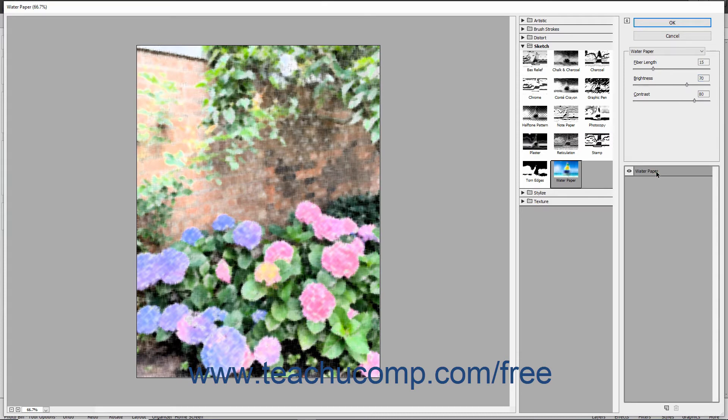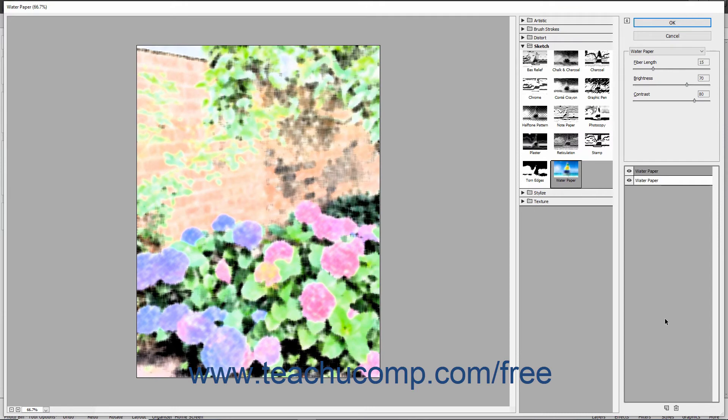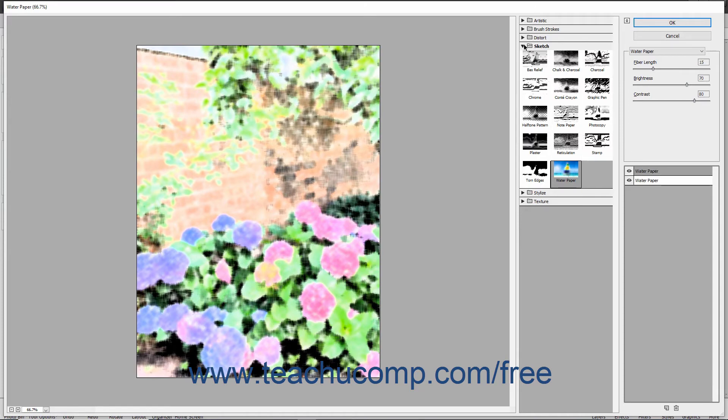You can add another layer to this list to layer the filters by clicking the New Effect Layer button at the bottom of the right pane. This will add another layer that you can click to select. Then you can click another filter effect in the middle pane to apply the selected filter to the layer.